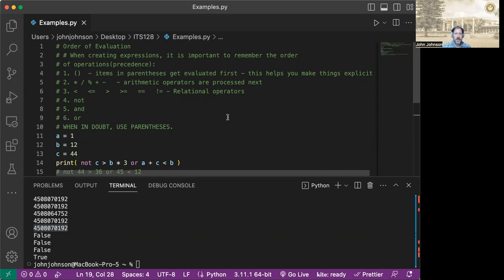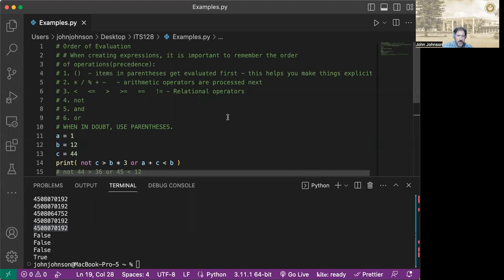So after parentheses, the next thing with precedence is arithmetic operators. And that would be the multiplication, division, the modulo, the plus, and the minus. So those we discussed in previous lessons, and that's the order of their precedence. So those will be considered next.